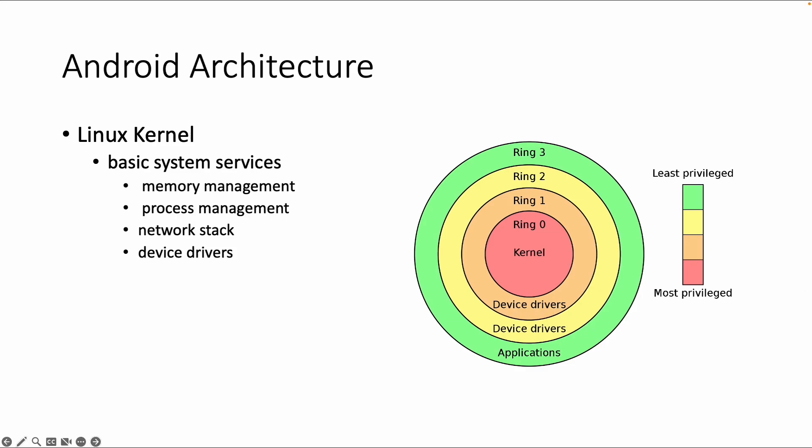Such as memory management, process management, the network stack, and device drivers, so connecting to the hardware. And for the security part, Linux kernel vulnerabilities are applicable.